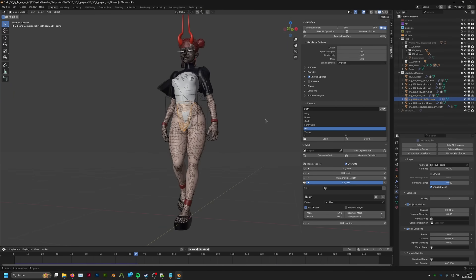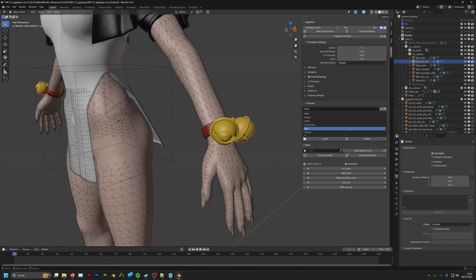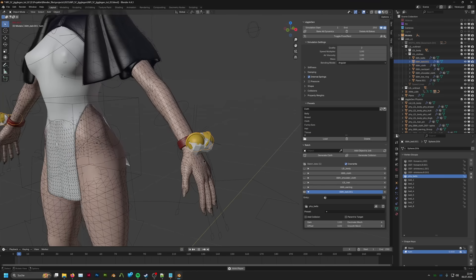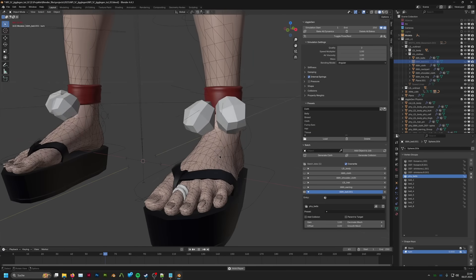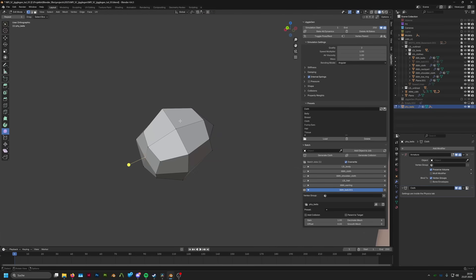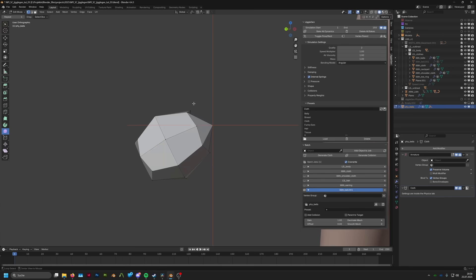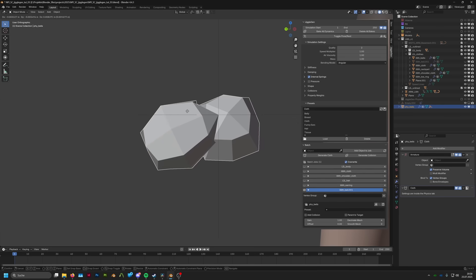You can also use JiggleGen to simulate the motion of rigid bodies, like these belts. We basically create a very stiff cloth sim and make a vertex parent between the belt and the cloth mesh.